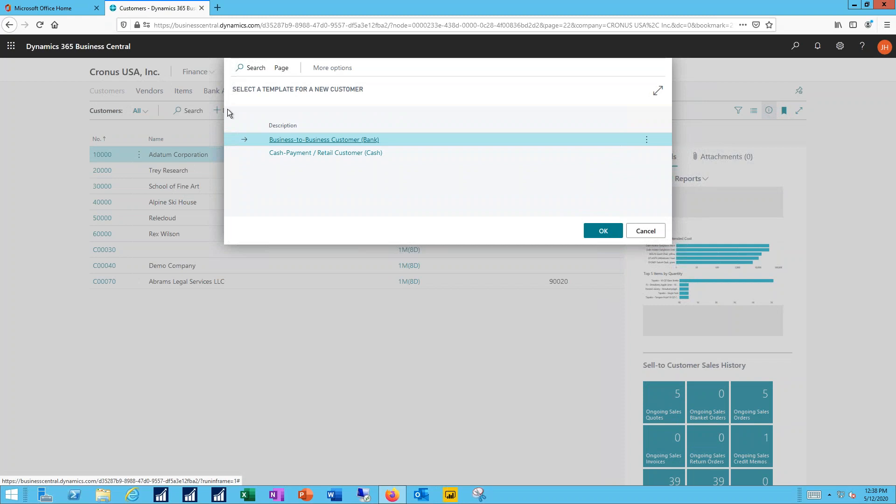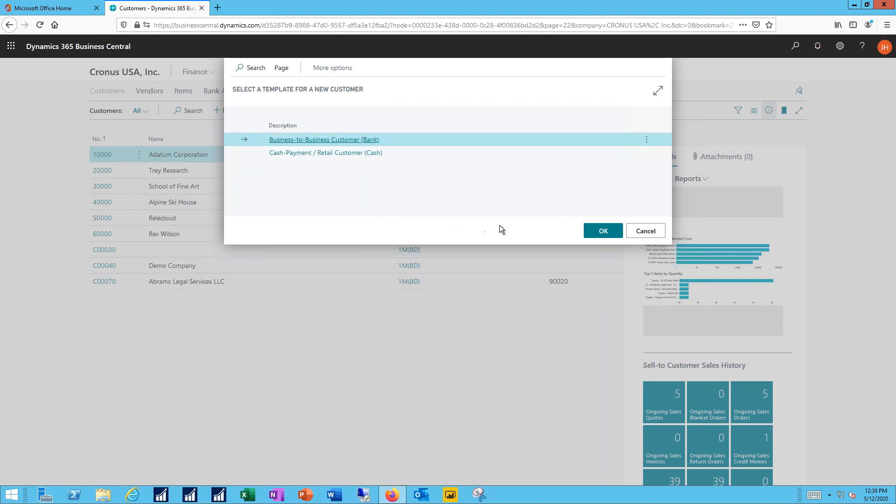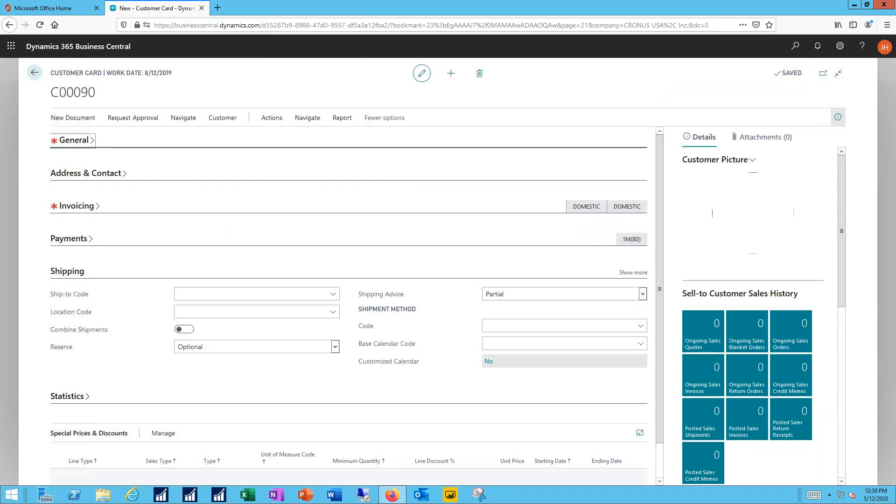Now I have two templates to allow me to create a customer a little easier, a little faster. I have a business to business template and I have a cash payment customer. In this case I'll use the business to business customer template. That template will fill in some of the details for me on my new customer record and make sure that I have consistent records for all of my business to business customers.